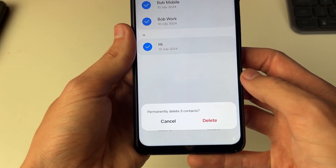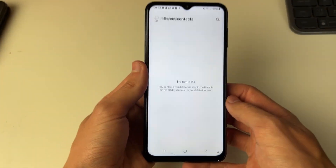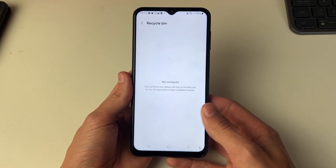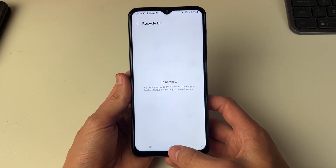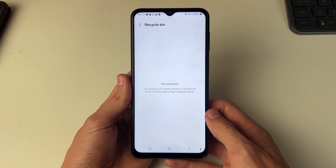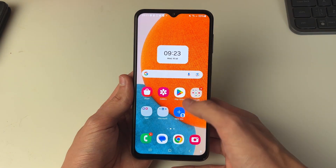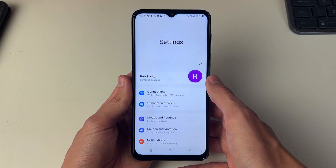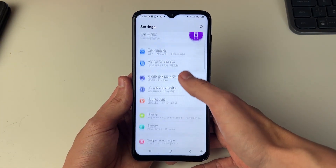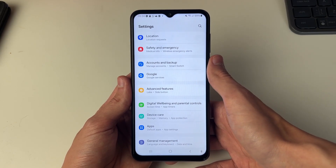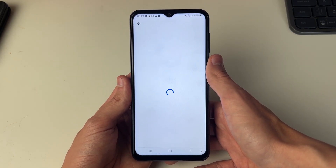However, if you go and delete them permanently, you may be wondering how you can get them back. All you need to do is come out of contacts and open up your settings, then scroll down and click on Google.